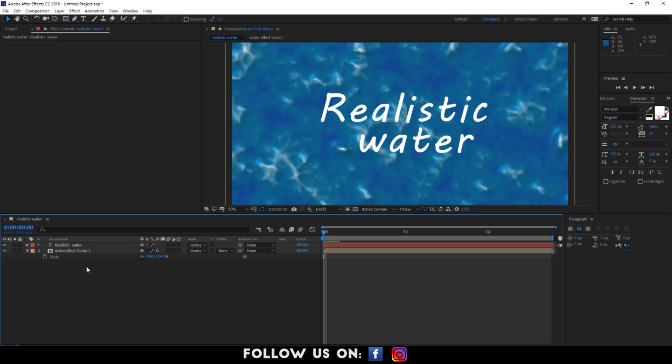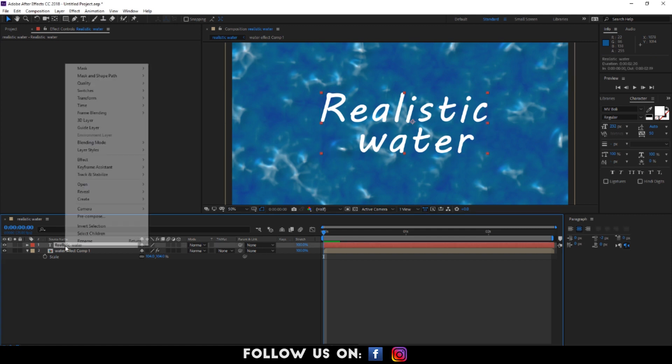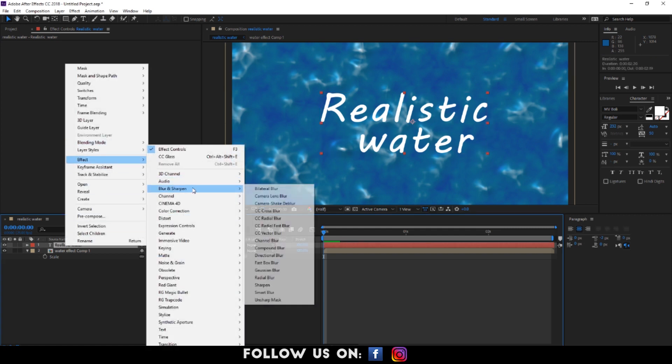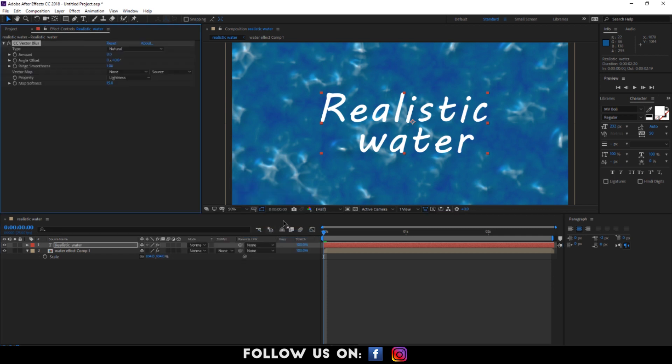Now I want to add blur to my text layer. For the blur, go to effect, blur and sharpen and choose CC vector. Set your desired blur amount to your text.